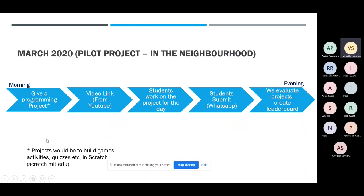The way it worked was very informal. We used to give them a programming project via WhatsApp in the morning and search for a YouTube video link for them. Students would work on the project for the entire day. By evening, students would submit their projects, and we used to evaluate them and create leaderboards. We did this for about two weeks.